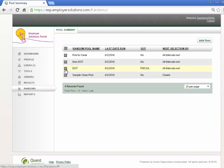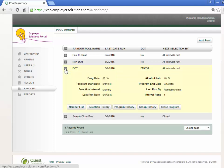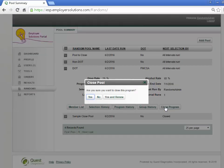To expand the pool detail and close the pool, select the plus sign next to the pool name. In the expanded pool detail, select the Close Program button to close the pool, or to close the pool and renew it for another program period.